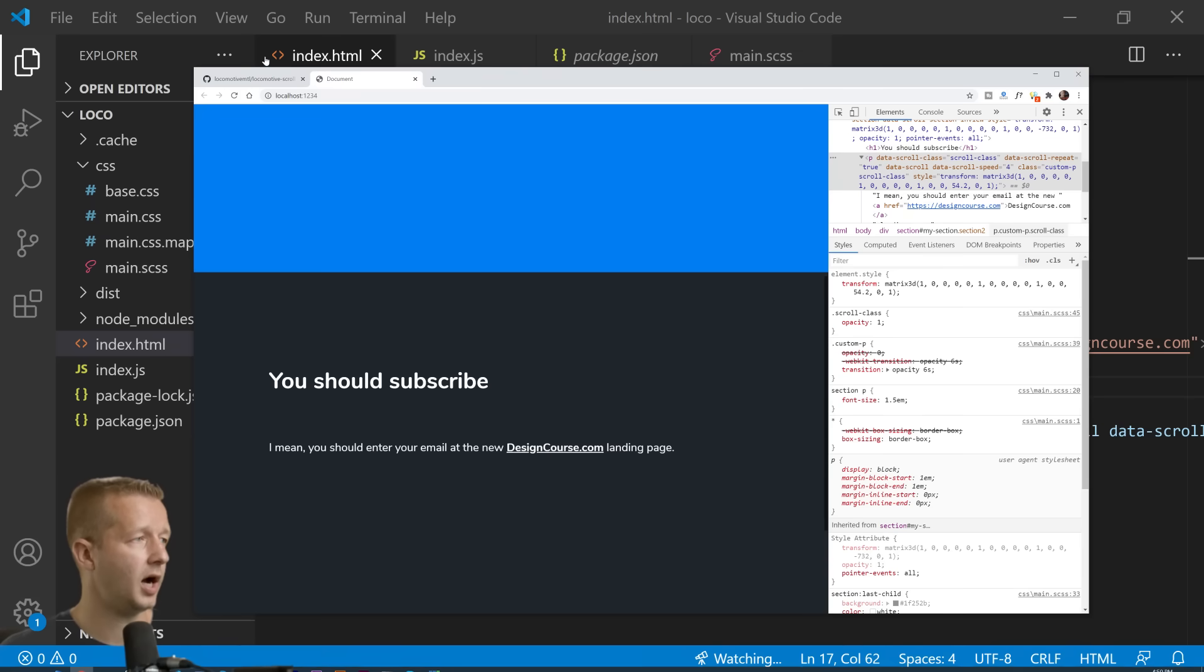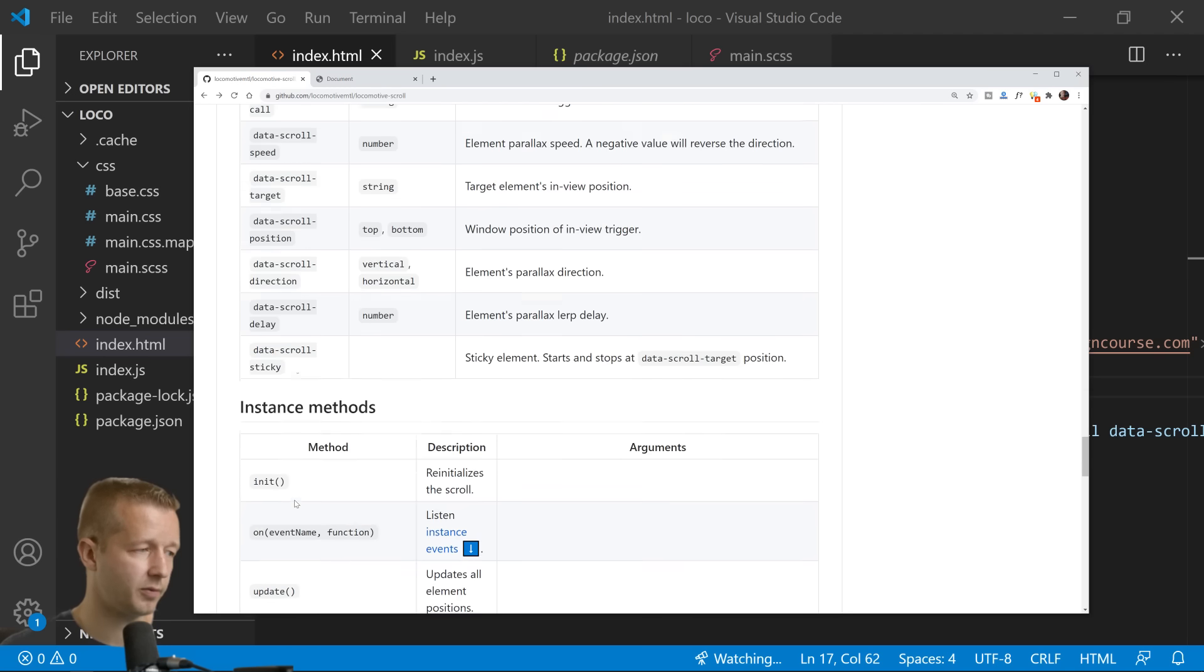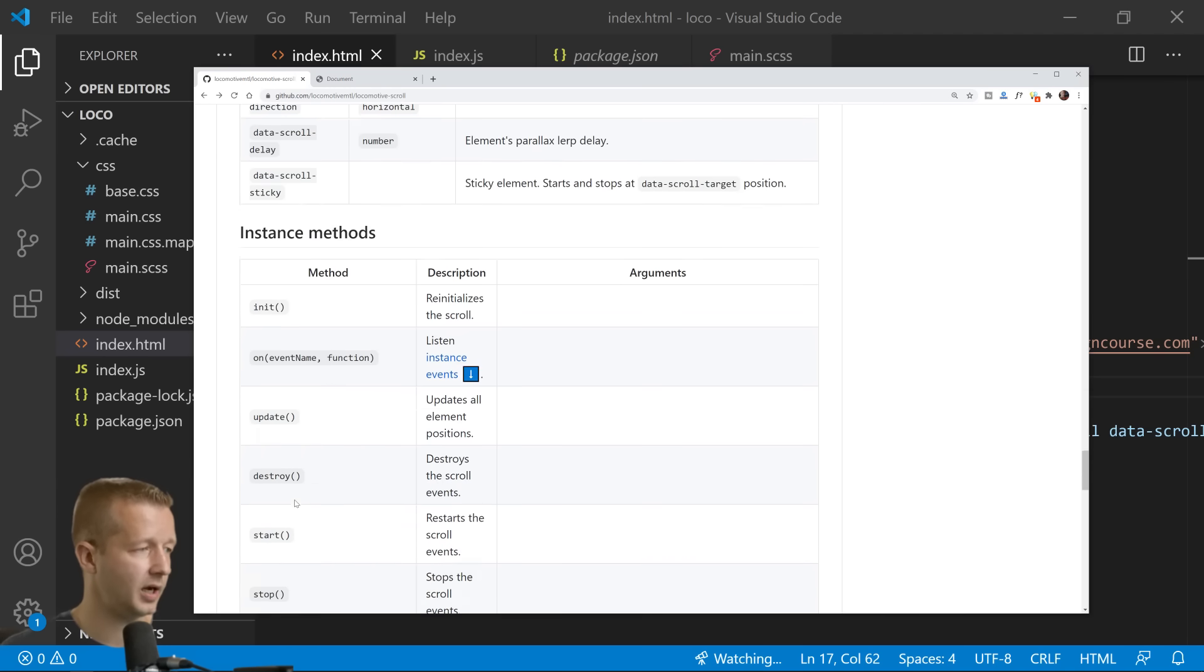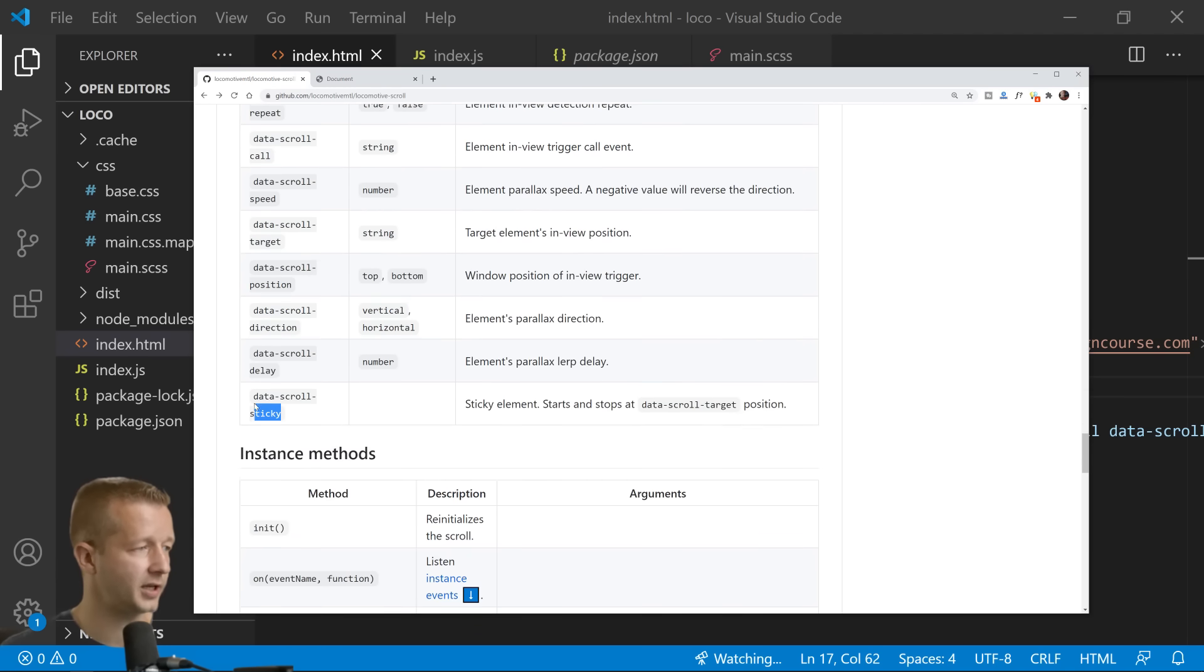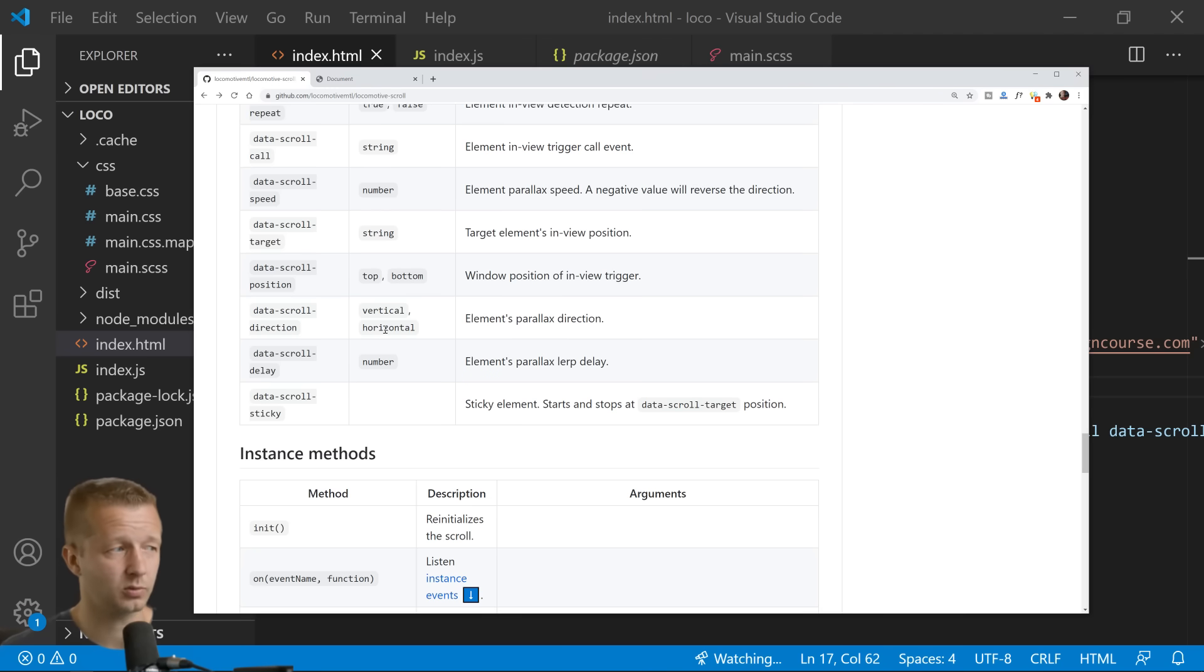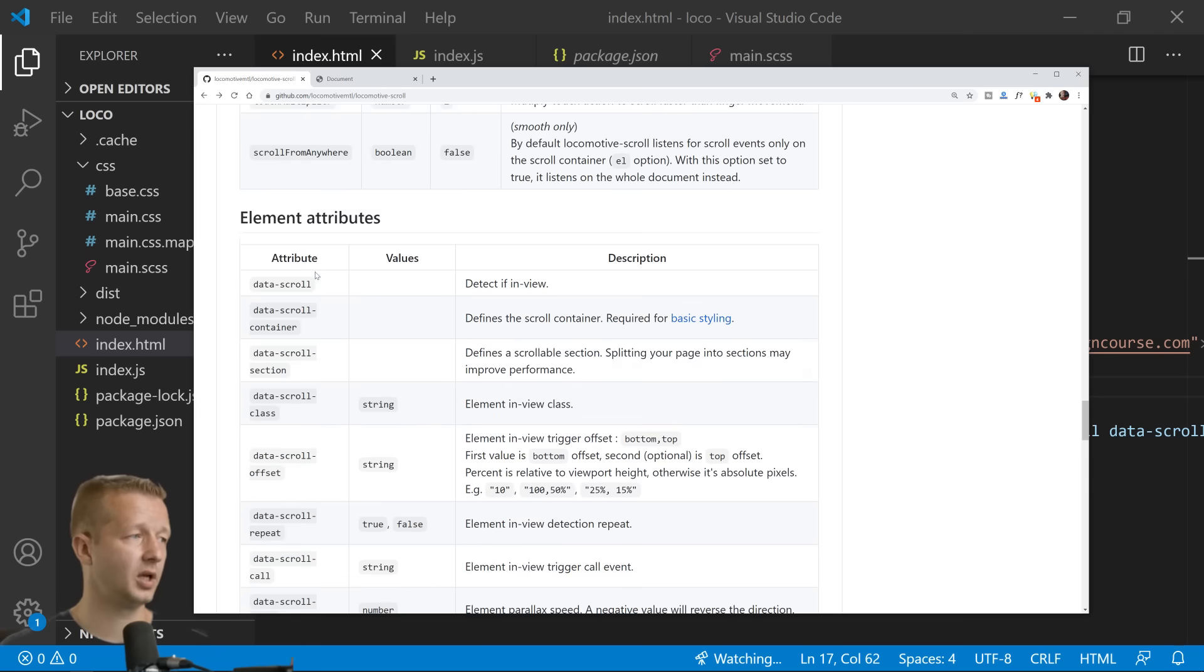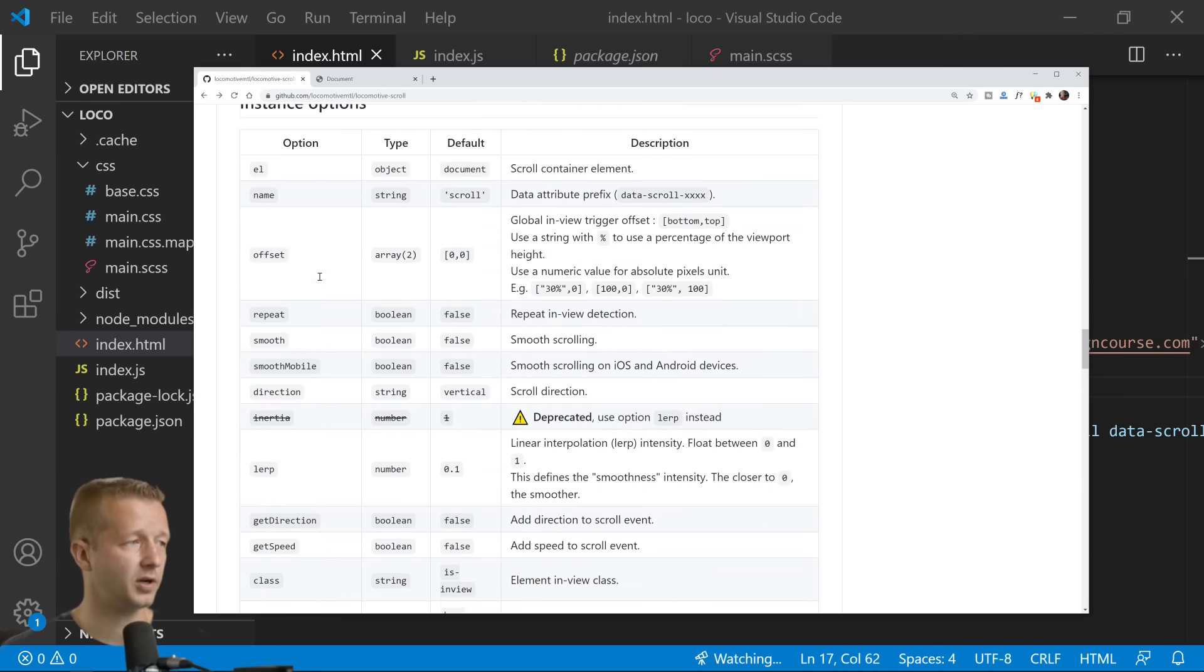And then you can make them both parallax. So there's a million different things you can do here. Just go through all the documentation. There's a lot of properties, data-scroll-sticky, you can do delays, you can change the direction of the parallax. You can make like a horizontal parallax where it moves from left to right or right to left. Just a ton of options, very very cool stuff.